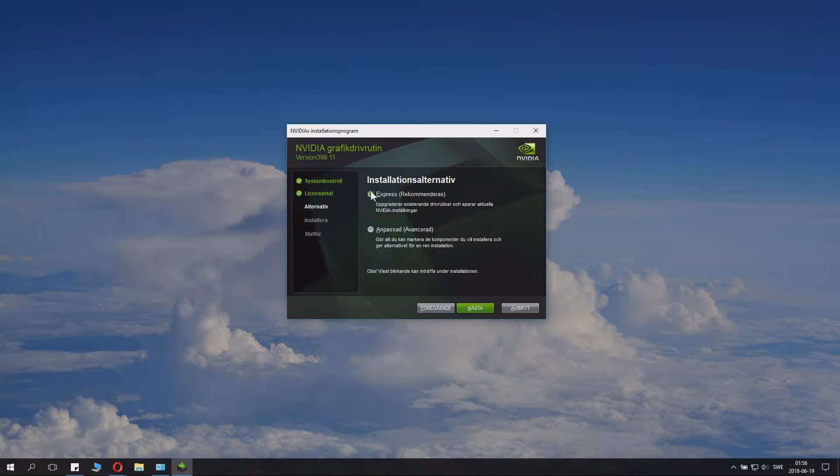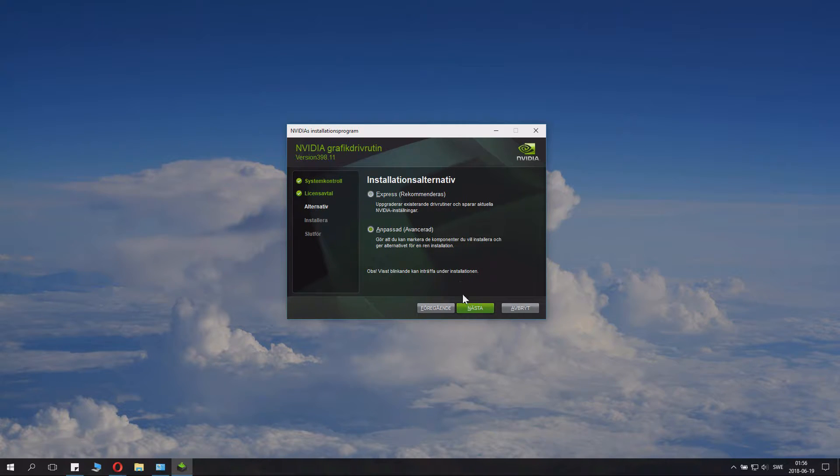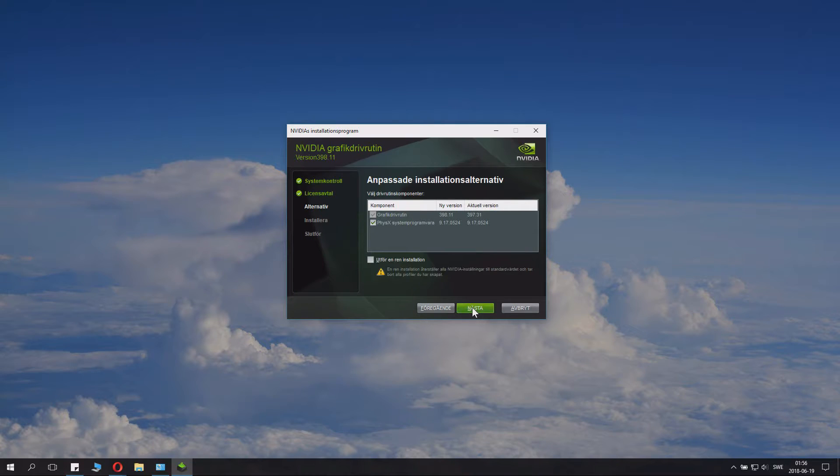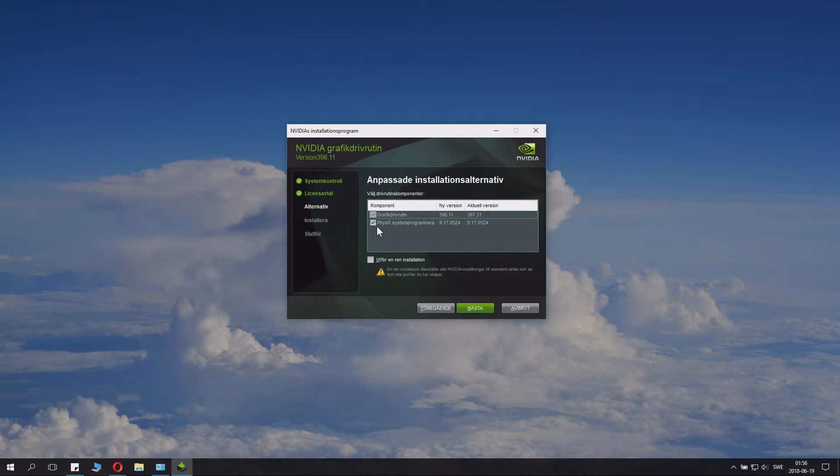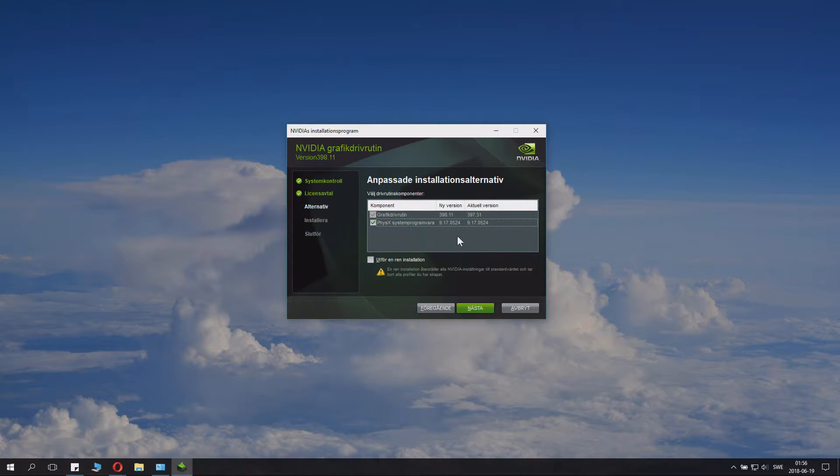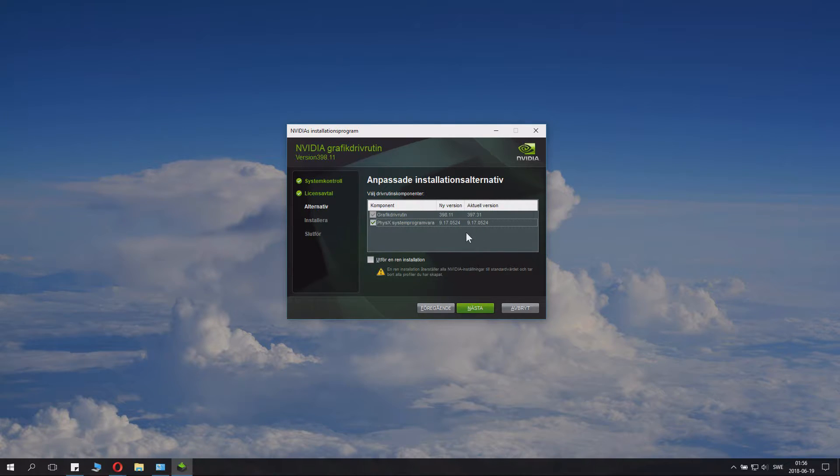Now if you're lazy you click express. You don't. You click the second option. And so you can specify something here. Of course you want the graphics drivers and you can also install PhysX if you want to. We have the same version so it doesn't really matter. We might install it anyways.